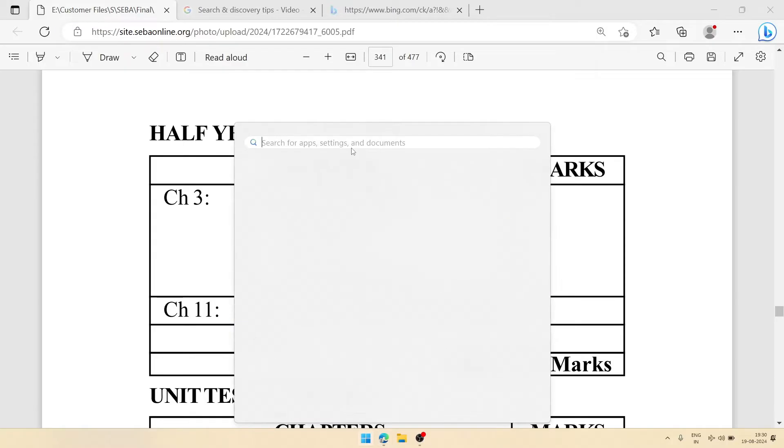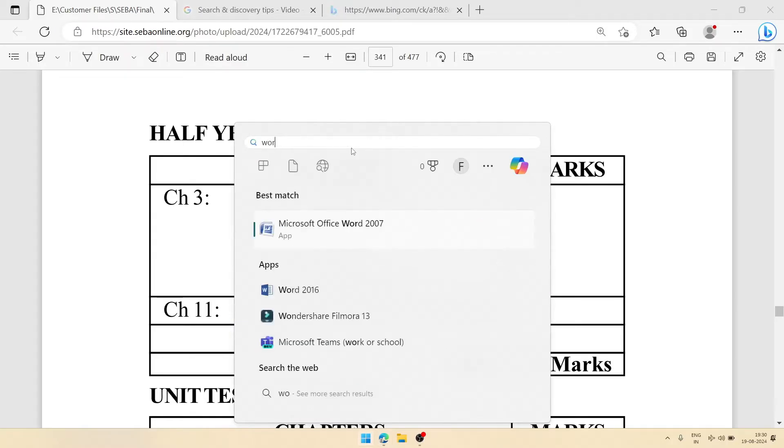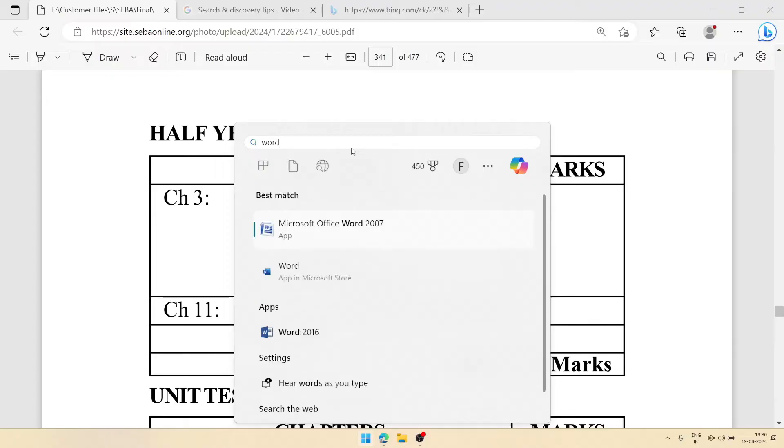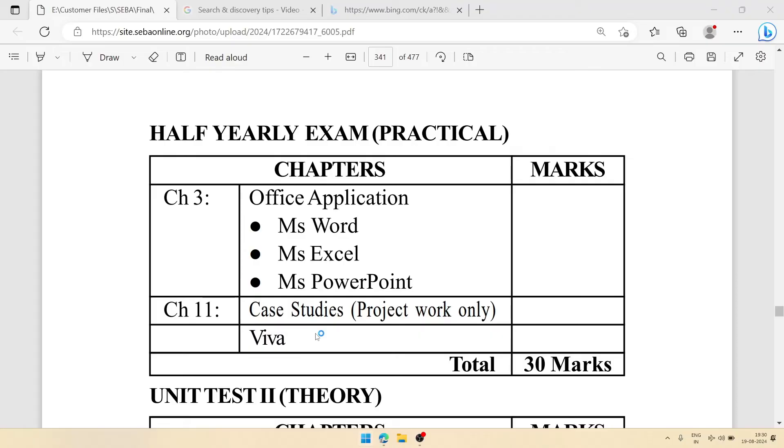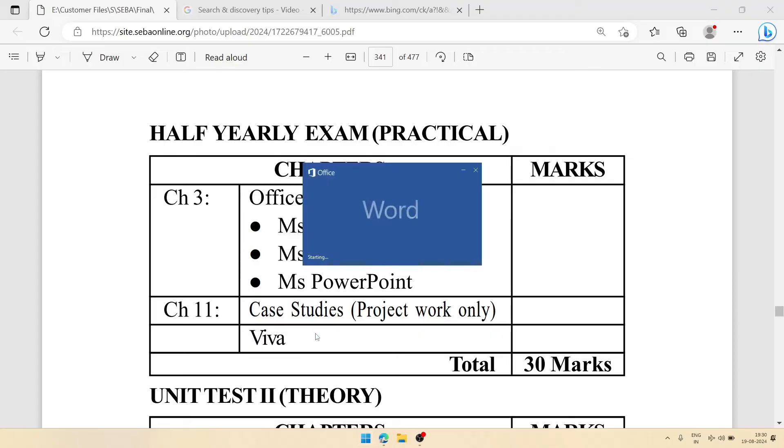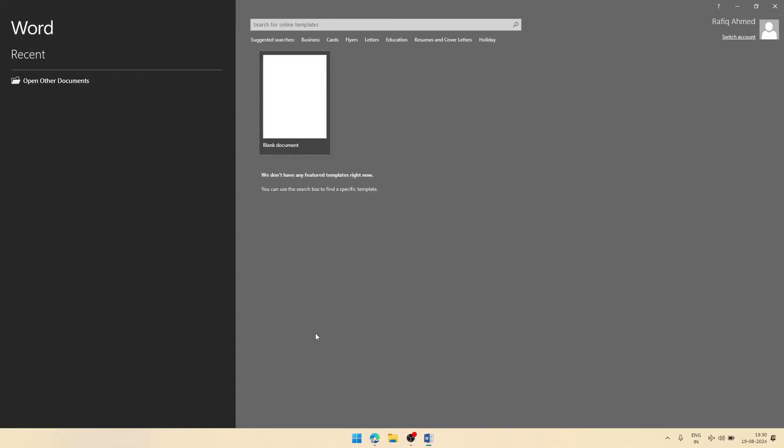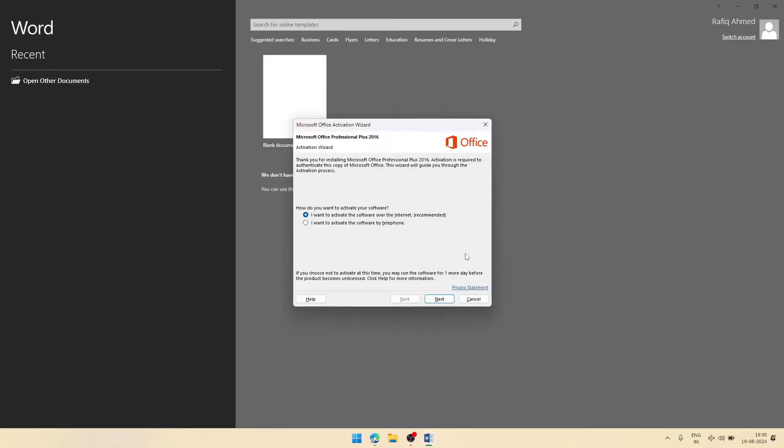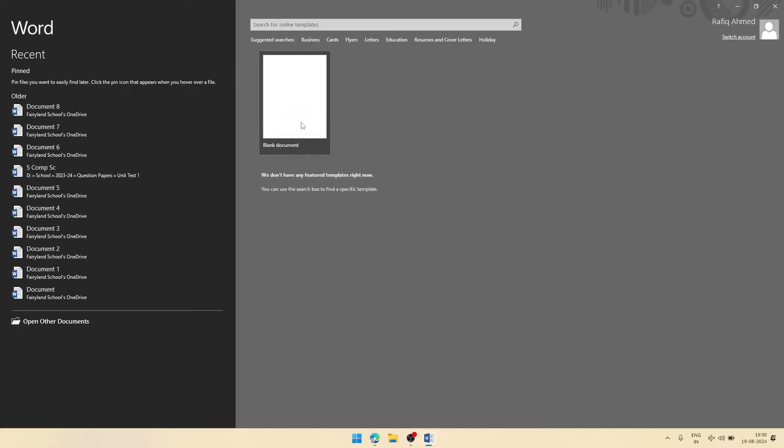You can type Word and search it. Whatever version you want to create, you can open that one. Let us create in 2016, so you will choose blank document.